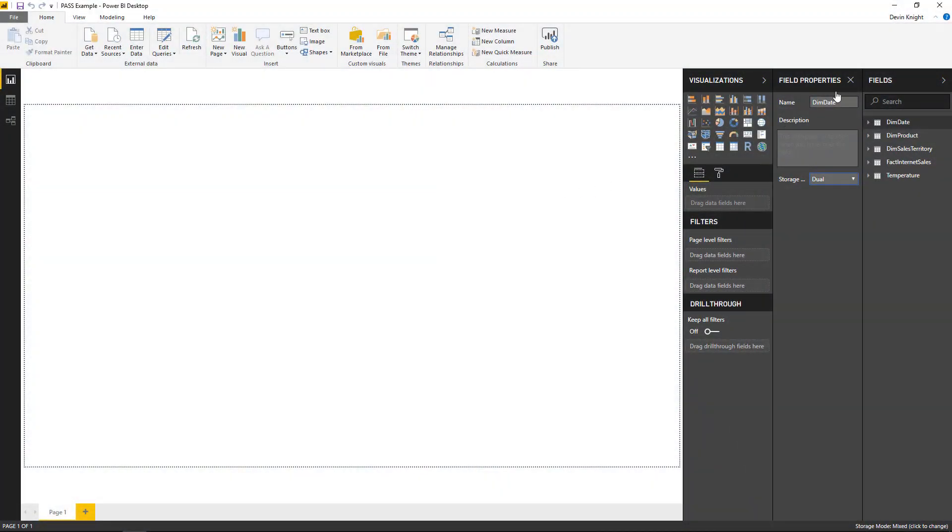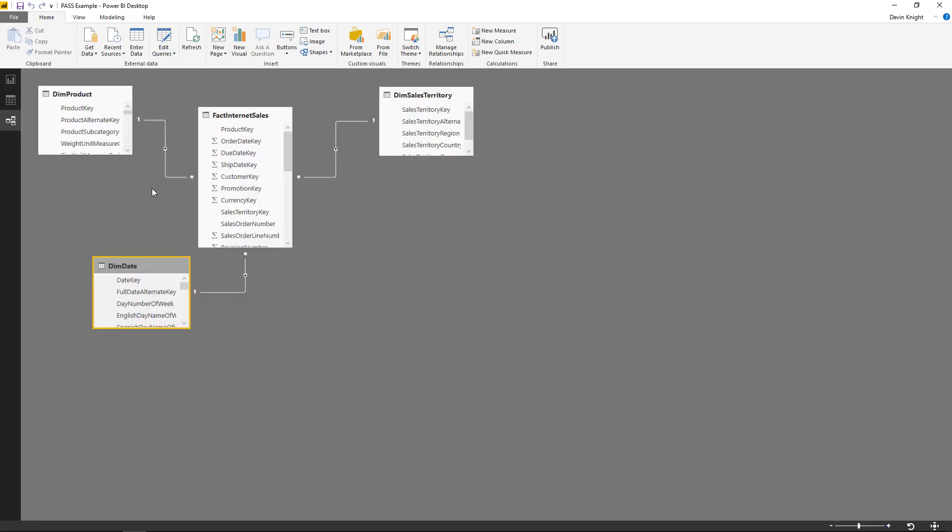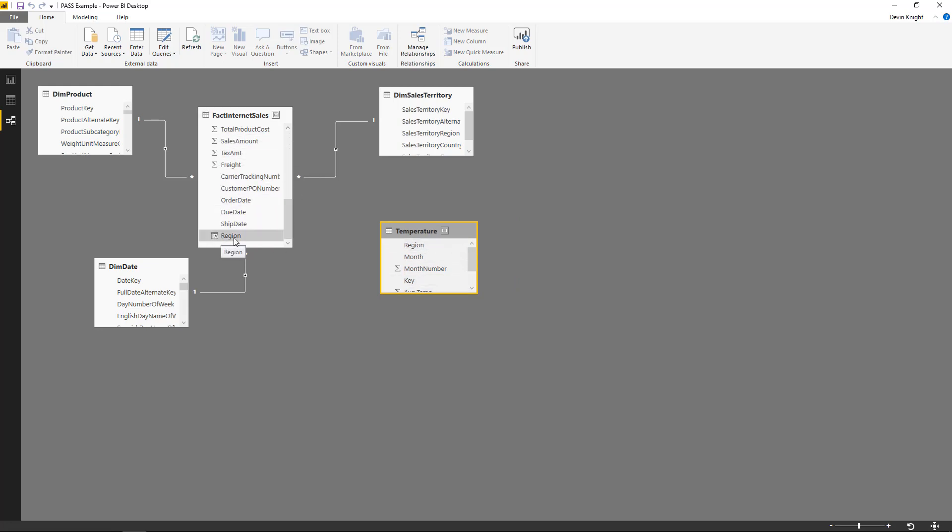All right, so in this example, I'm going to go ahead and close out our field properties, and I'm going to go over to the Relationship view. And in the Relationship view, you can see we have these two tables. My Fact Internet Sales table in the middle, and my Temperature table on the right. And I have really a column that is my way to relate them, which is based on the region.